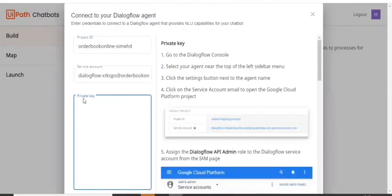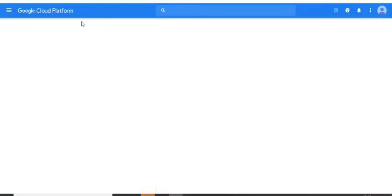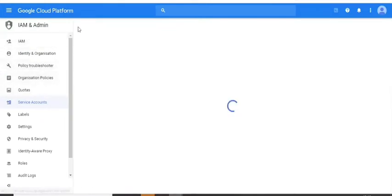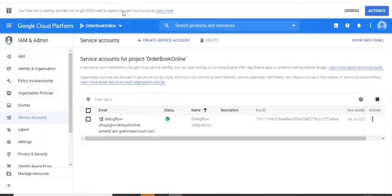So now we have to get a private key. So this is my Google Cloud Platform dashboard. So I'm here. So now, so this is how my Google Cloud Platform dashboard looks.